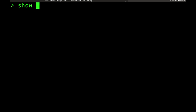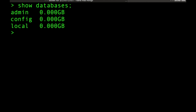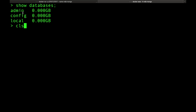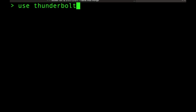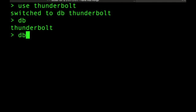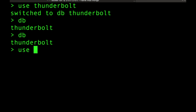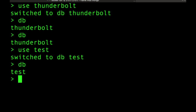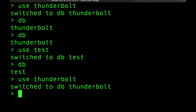Inside the Mongo shell, run 'show databases' to see what's there. You'll see admin, config, and local — three default databases. To create a new database called 'thunderbolt', type 'use thunderbolt'. The 'db' variable then refers to that database. Note: just using a database doesn't create it — you actually need to insert data into it for MongoDB to create it.